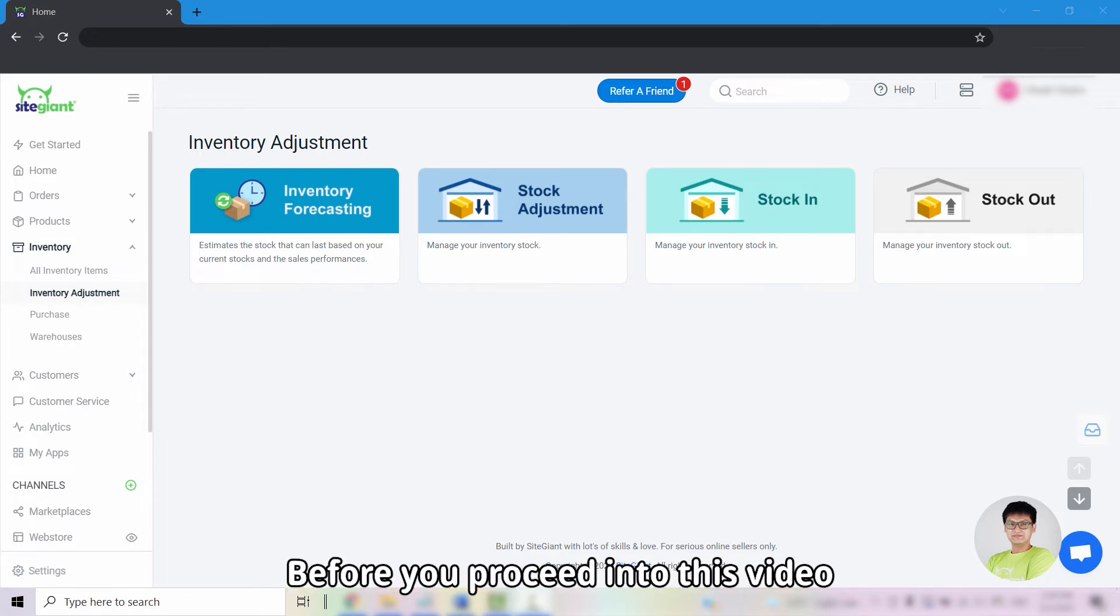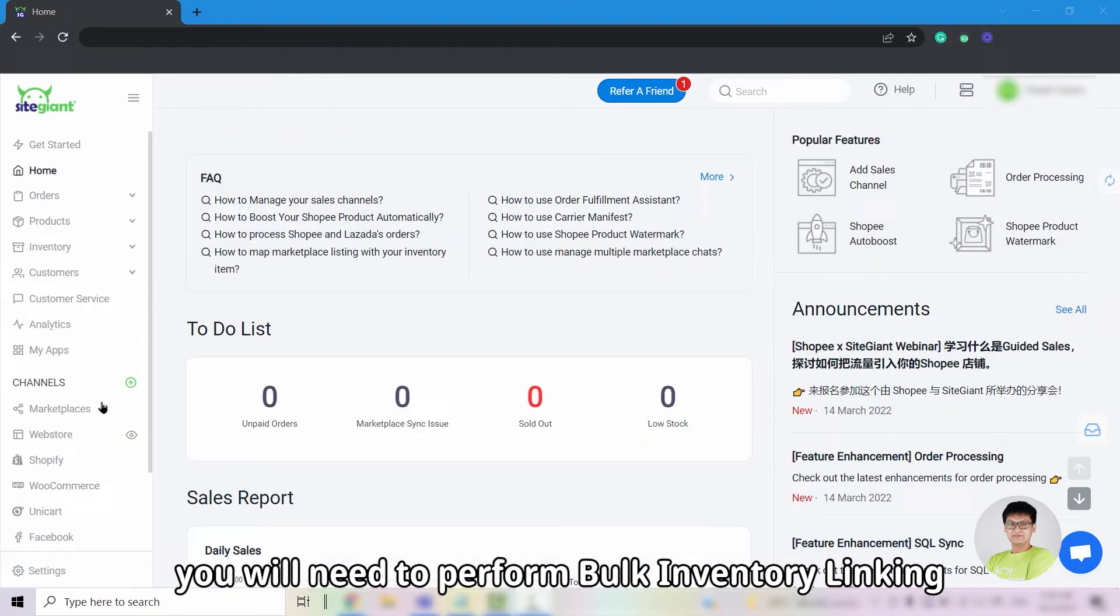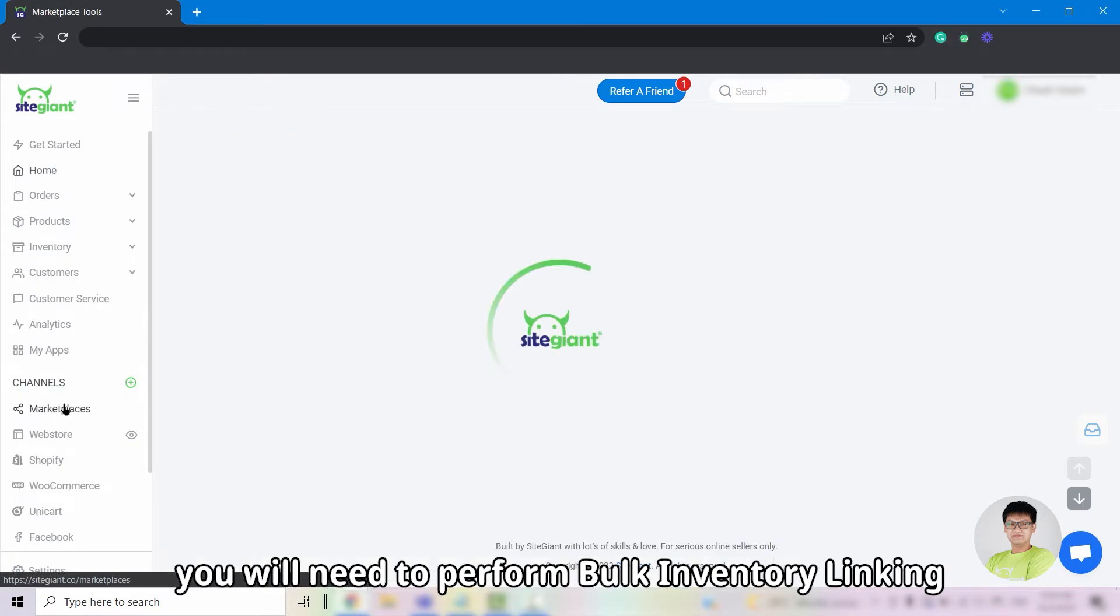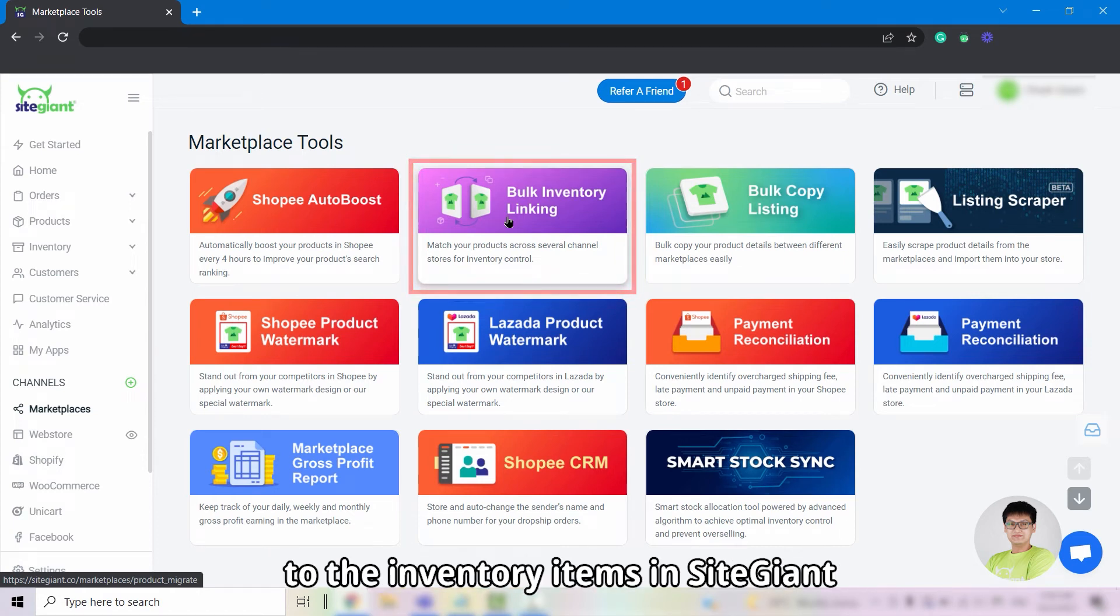Before you proceed into this video, you will need to perform bulk inventory linking to link all the products from seller center to the inventory items in SiteGiant.